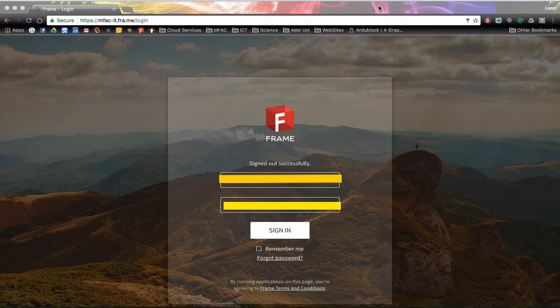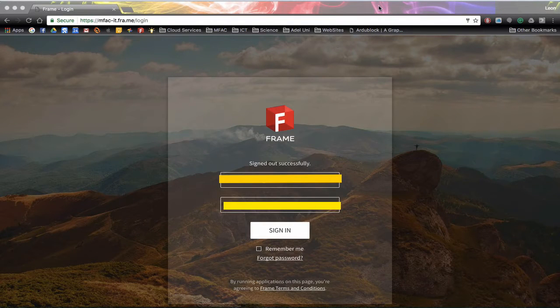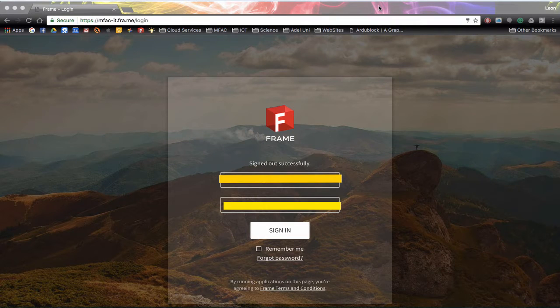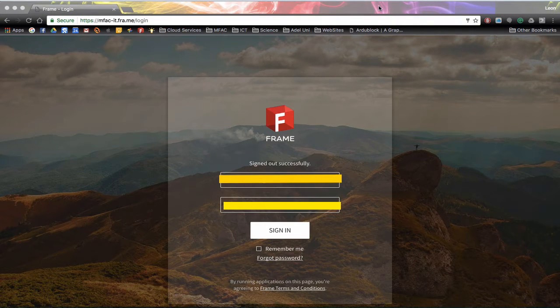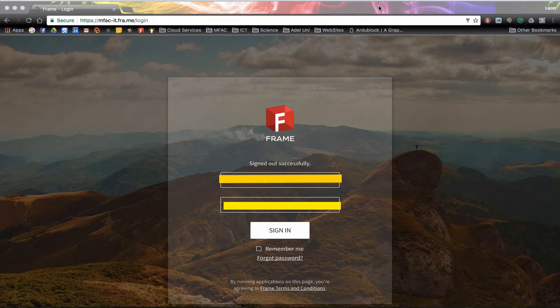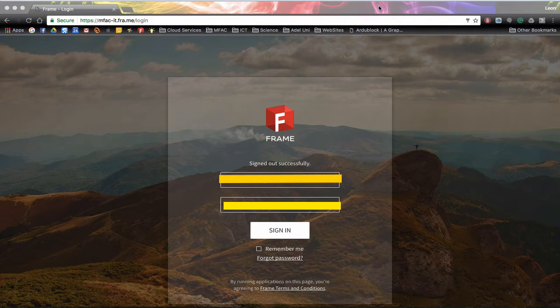In this session we're going to look at using Frame. Frame is a portal that allows us to look into a Windows Server and use PC based software on our Macs.